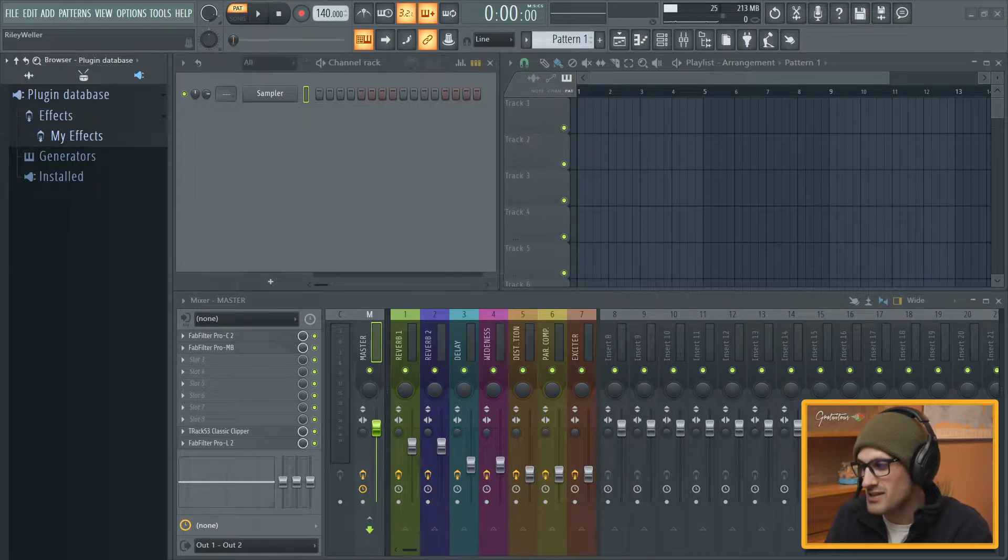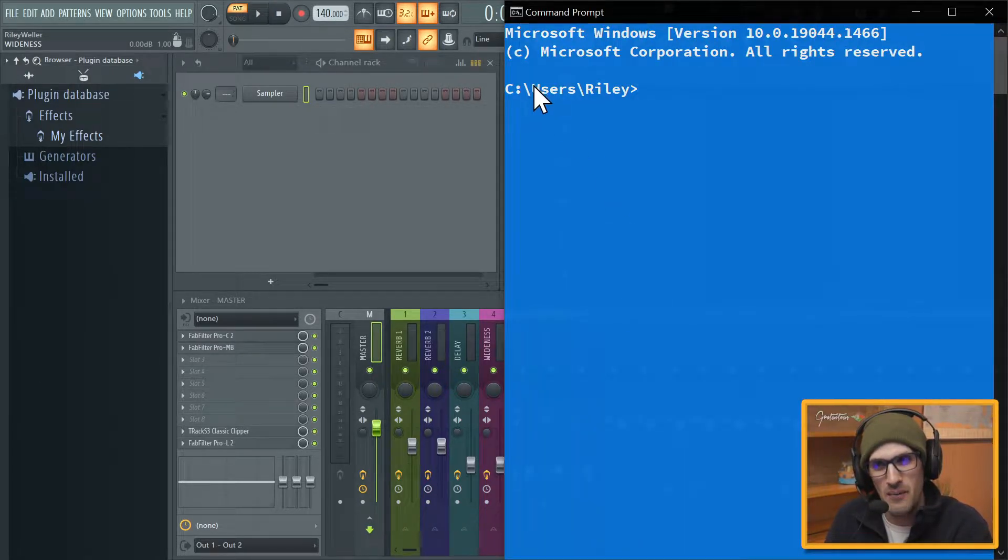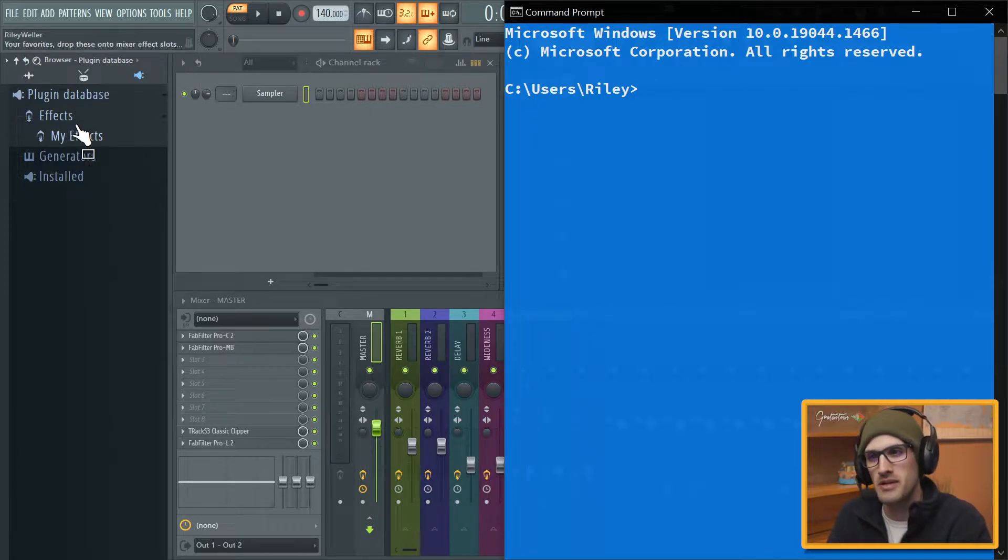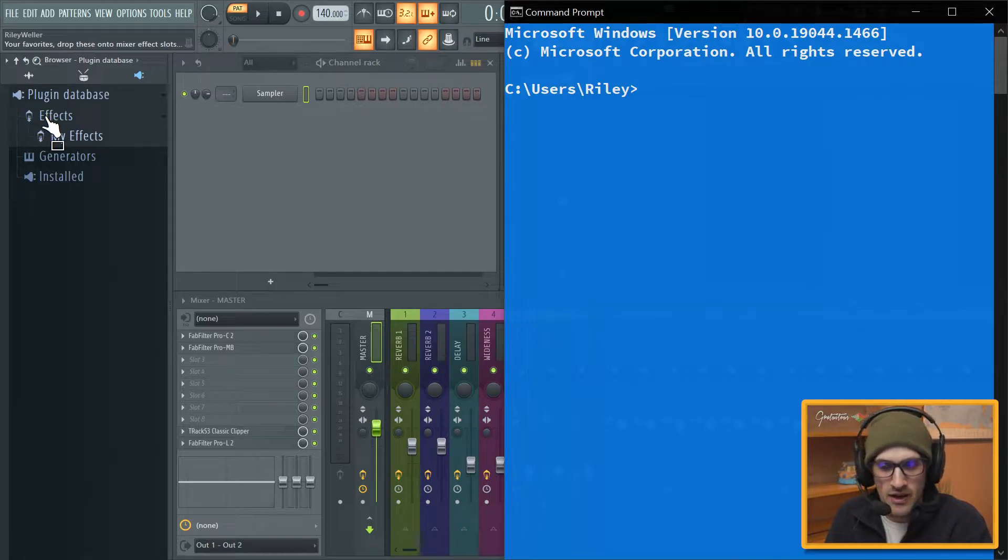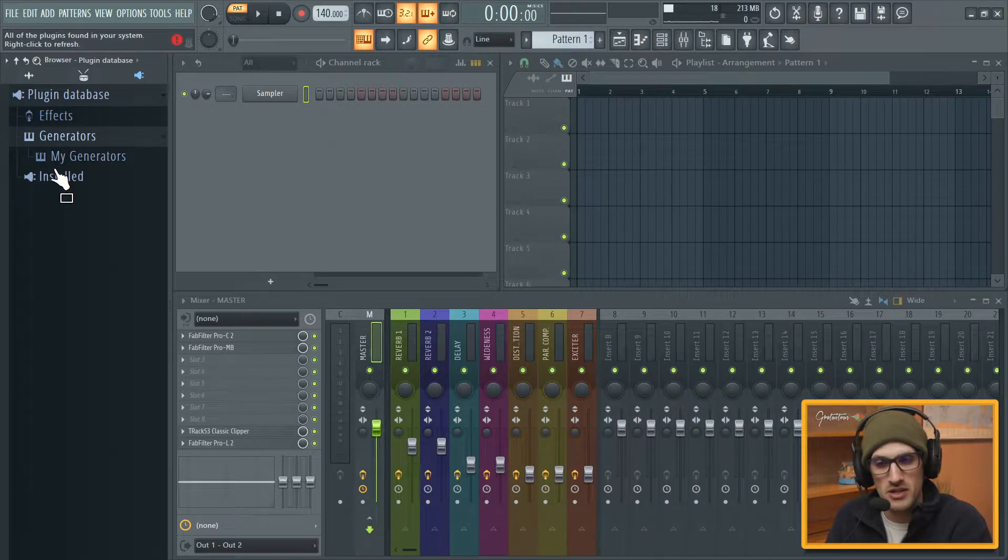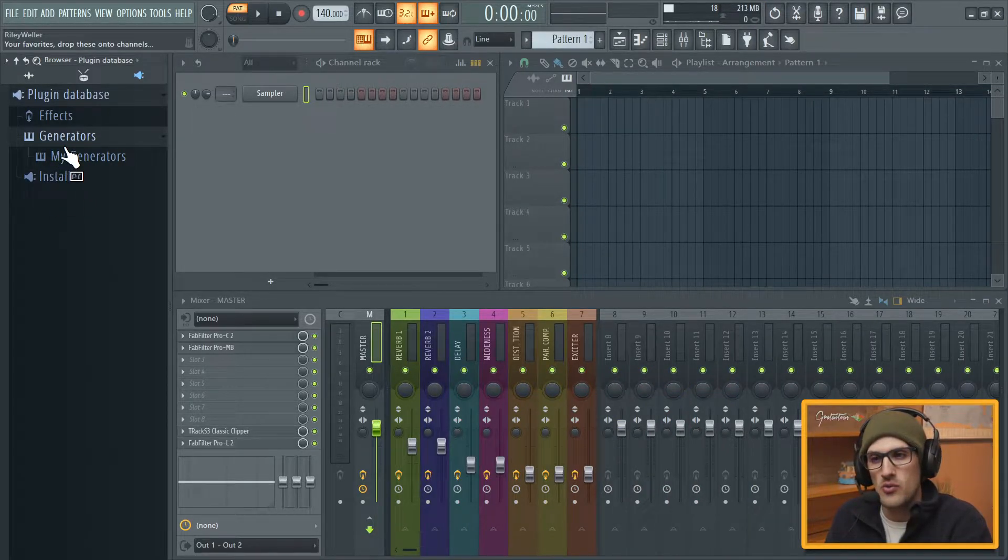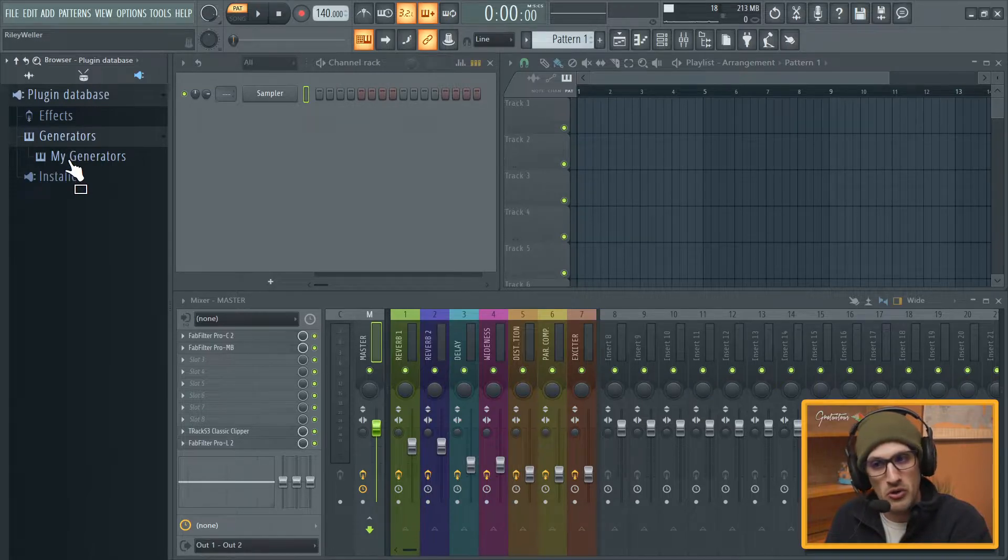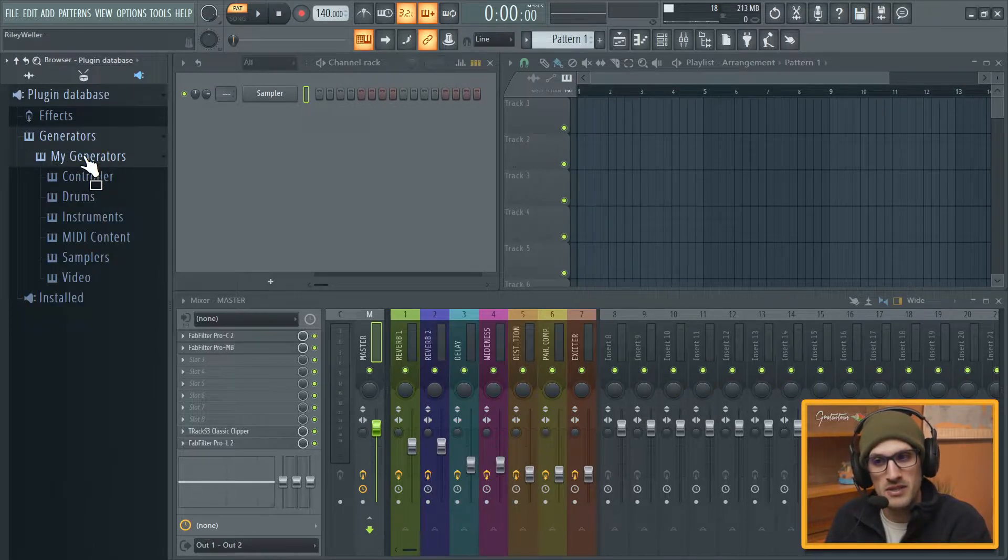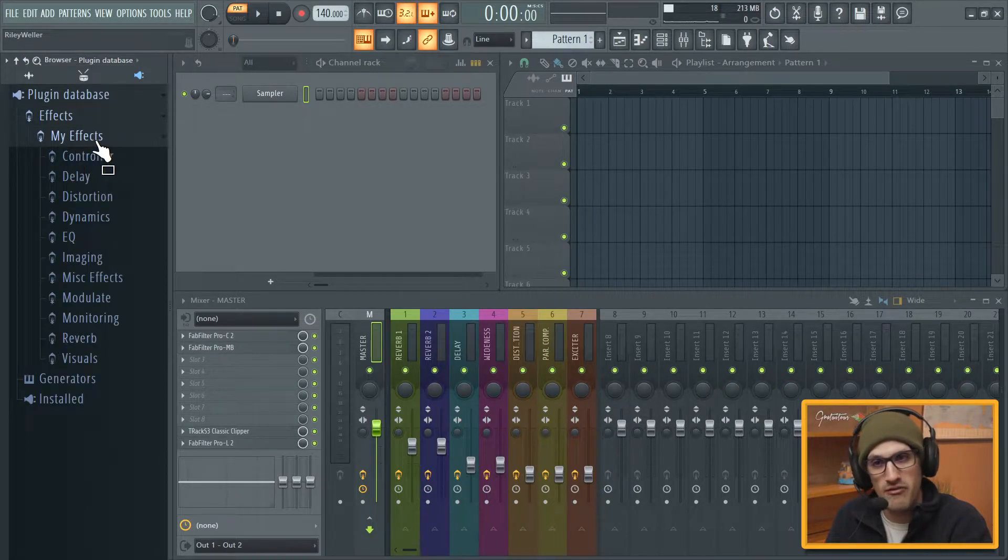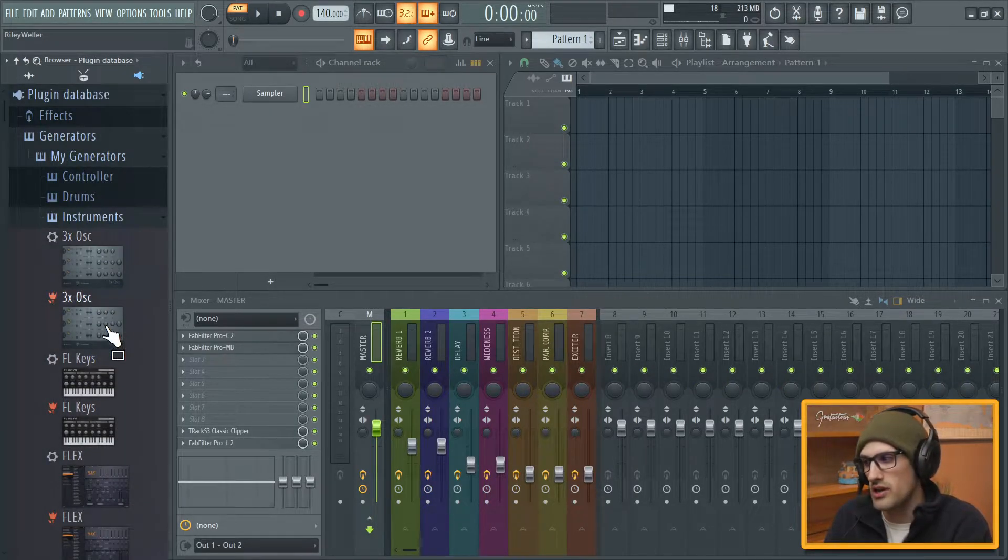And we're going to be getting into something cool in this video. So what's happening for me is inside the plugin database, inside of Effects is where FL Studio stores all their stuff, and within Generators. I personally remove all their stuff and I just create my own little folder and I keep this folder called My Generators and My Effects. I keep that backed up.